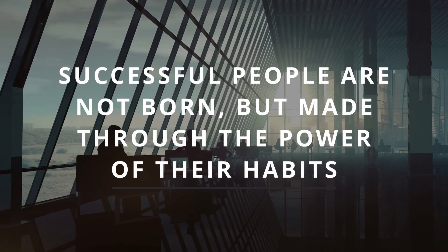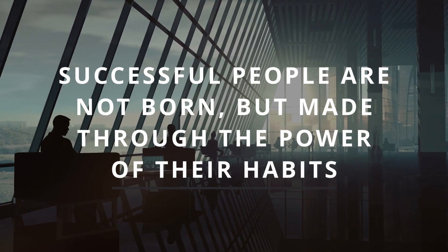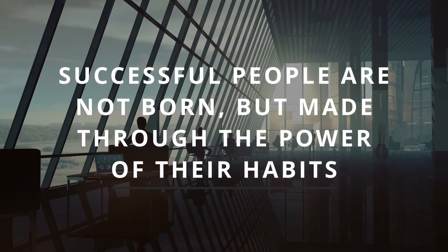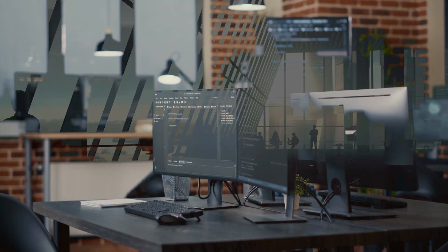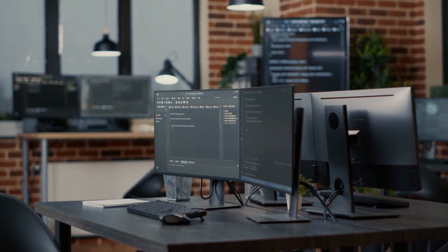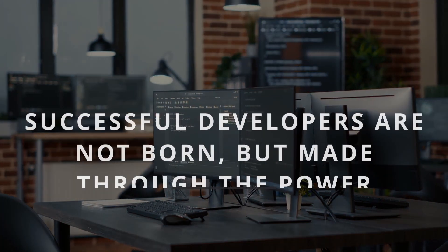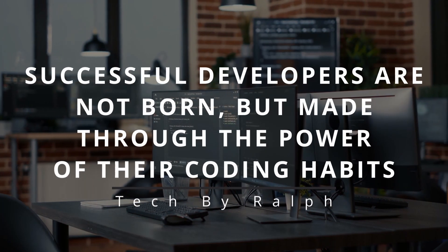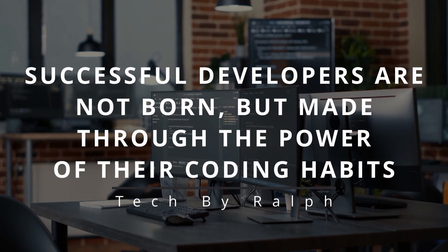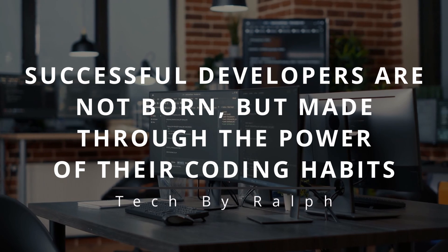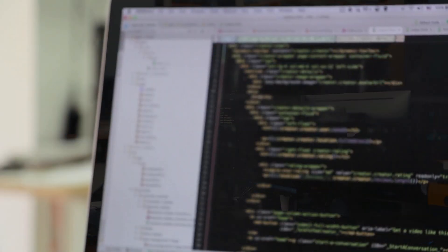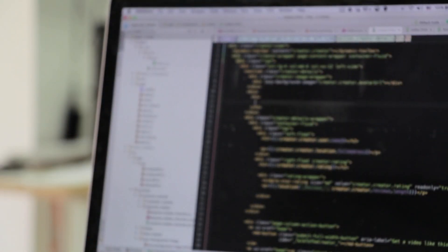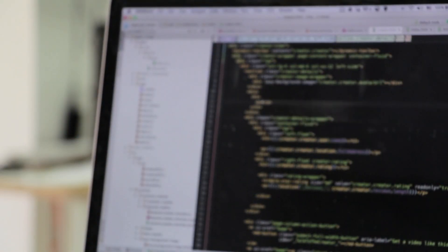They say that successful people are not born, but they are made through the power of their habits. Let us reshape this saying and say, successful developers are not born, but they are made through the power of their coding habits. So let us see what are these habits every developer can adopt.